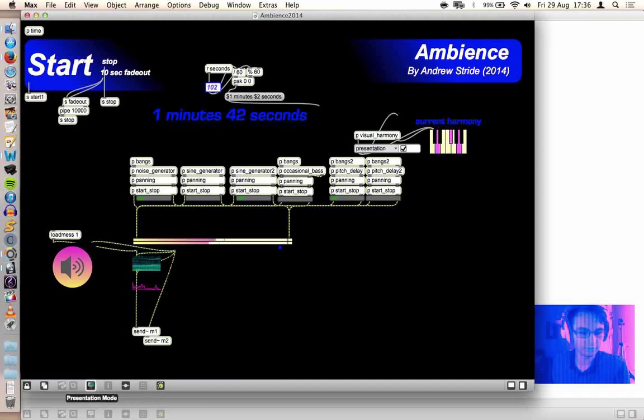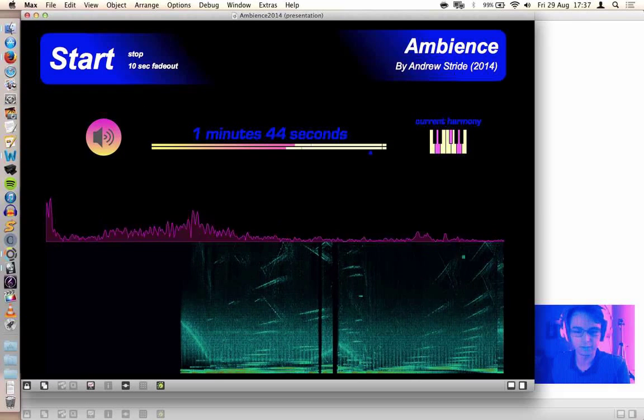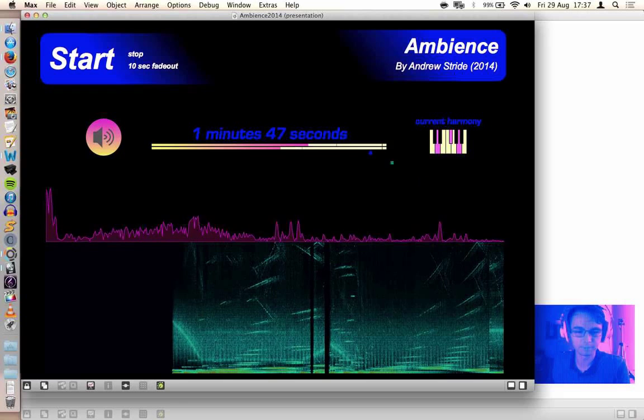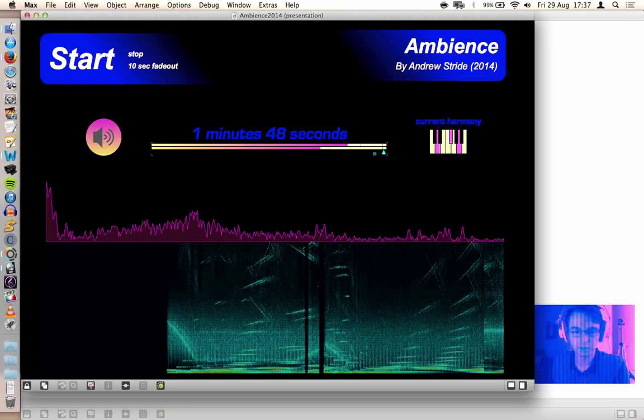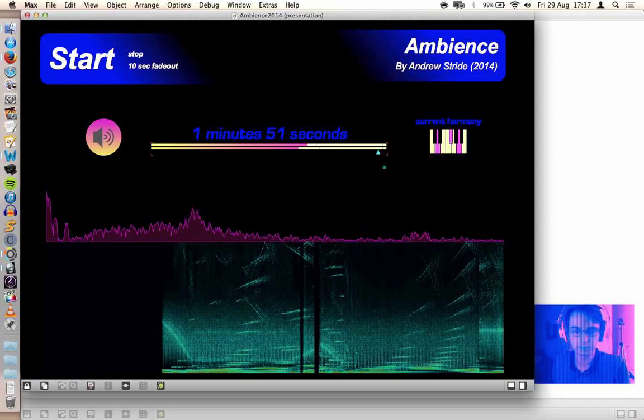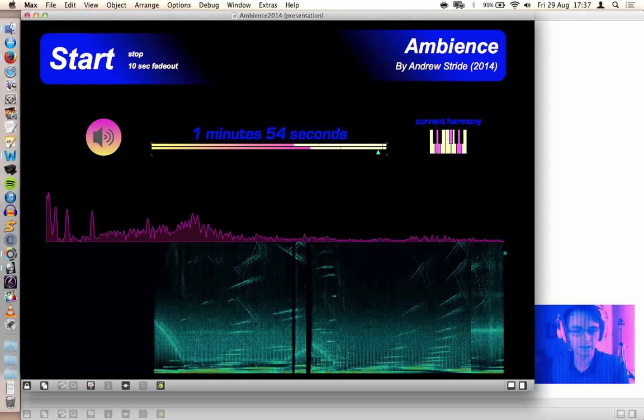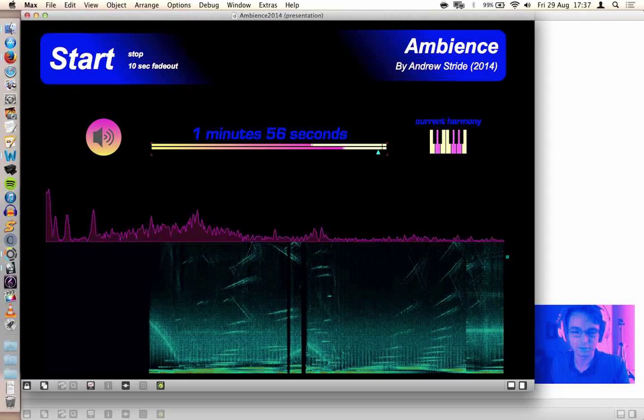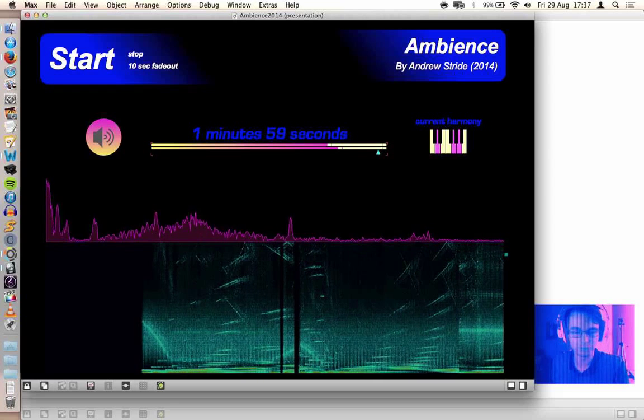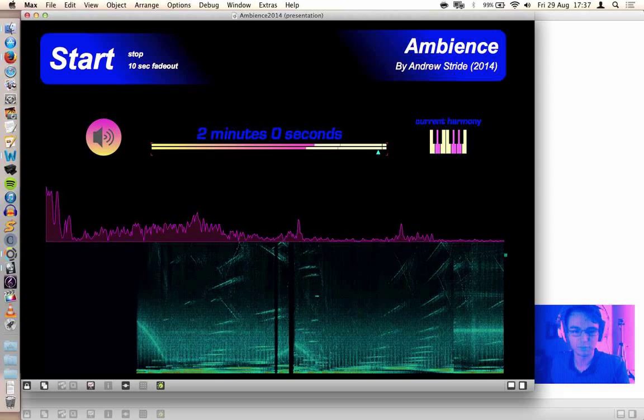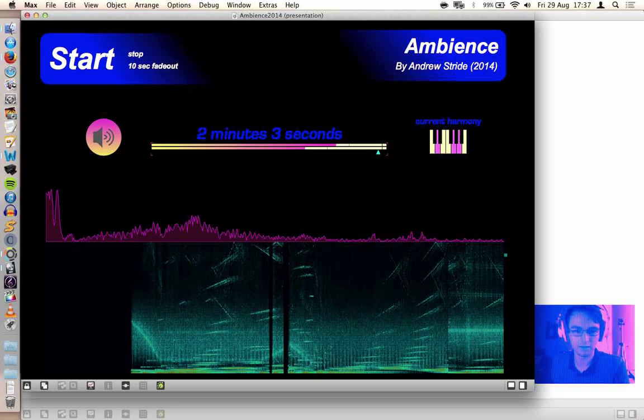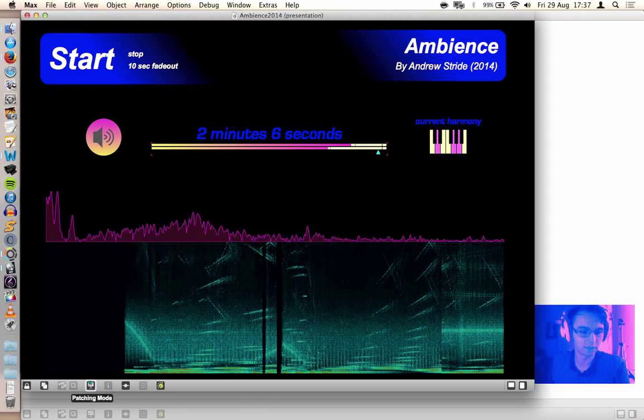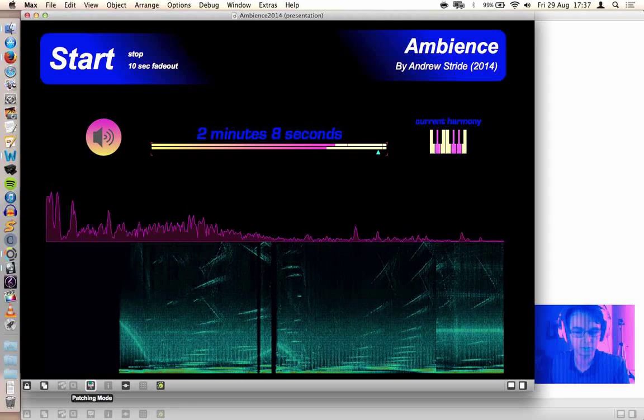So, feel free to download the patch. I'll put up a link. Have a play around with it. It's a good way to learn Max if you don't already know it. If you do use the patch for any interesting purposes, feel free to let me know. Send me a message. If you want me to tweak it for any particular purpose, I can do that.